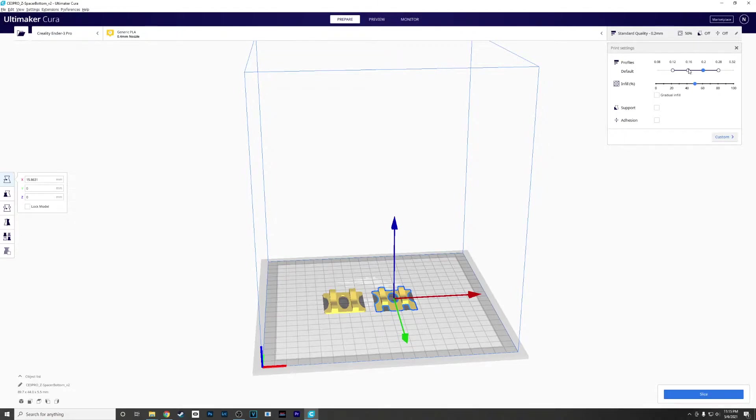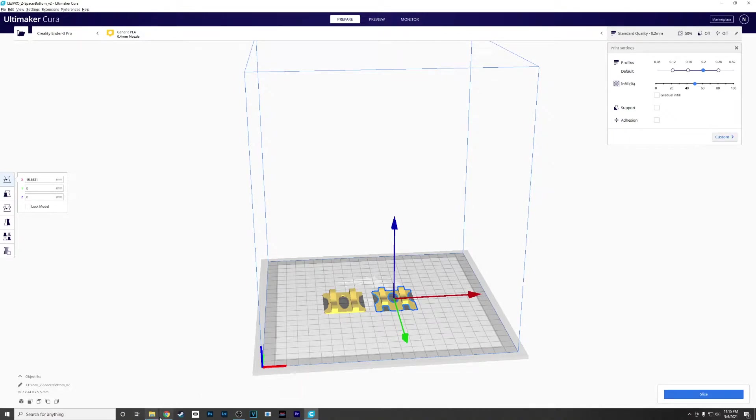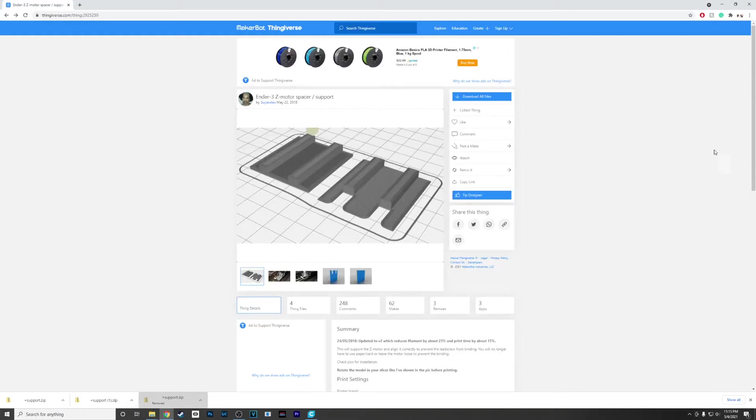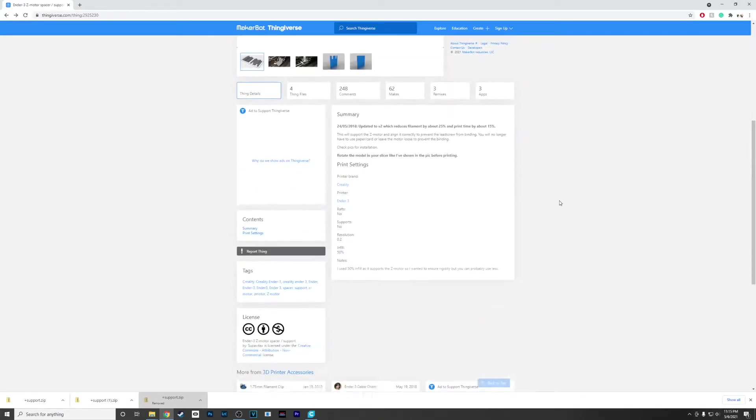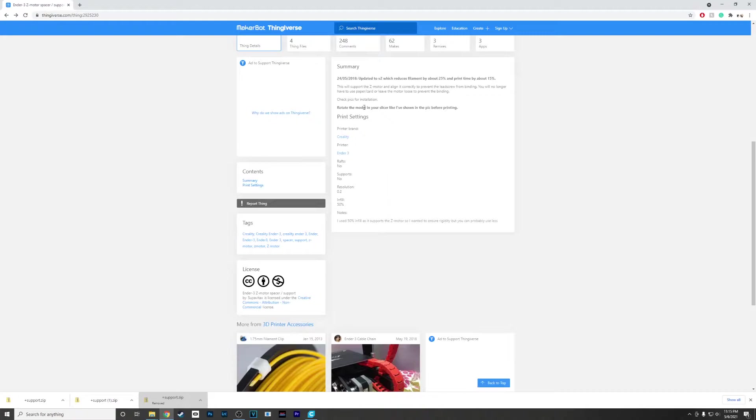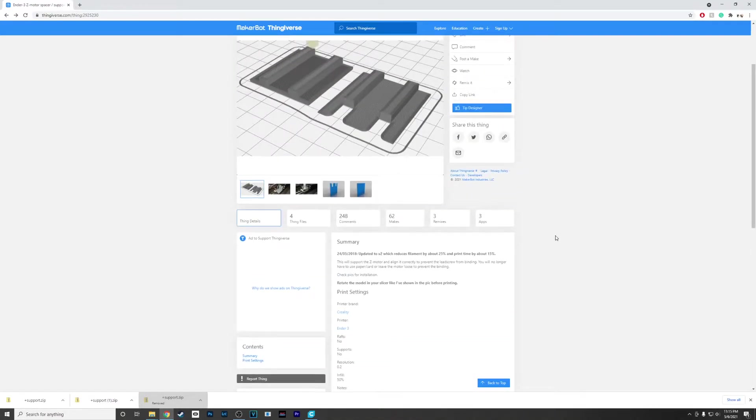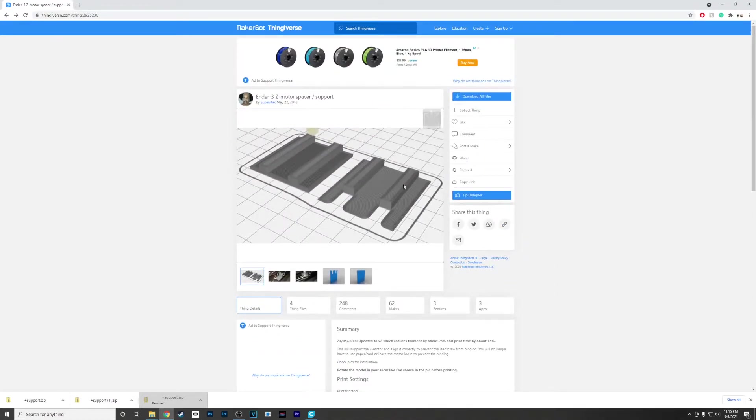For this print, they recommend a 0.2 layer height with 50% infill. If you look on Thingiverse, if you're not familiar with it, usually they'll give you the settings that they used to get their results. So we've got a resolution of 0.2 and a 50% infill.